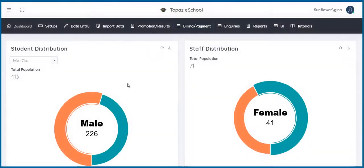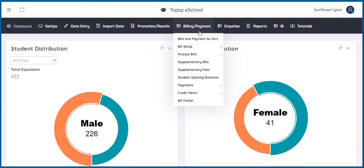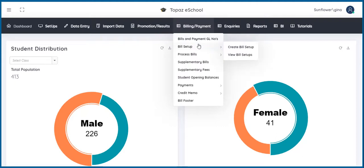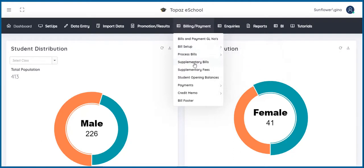Here, you are able to create bills, make payments for students and track student fees. It is fully integrated with Topaz General Ledger. Billing and payment is grouped into billing and payment GL numbers, bill setups, process bills,